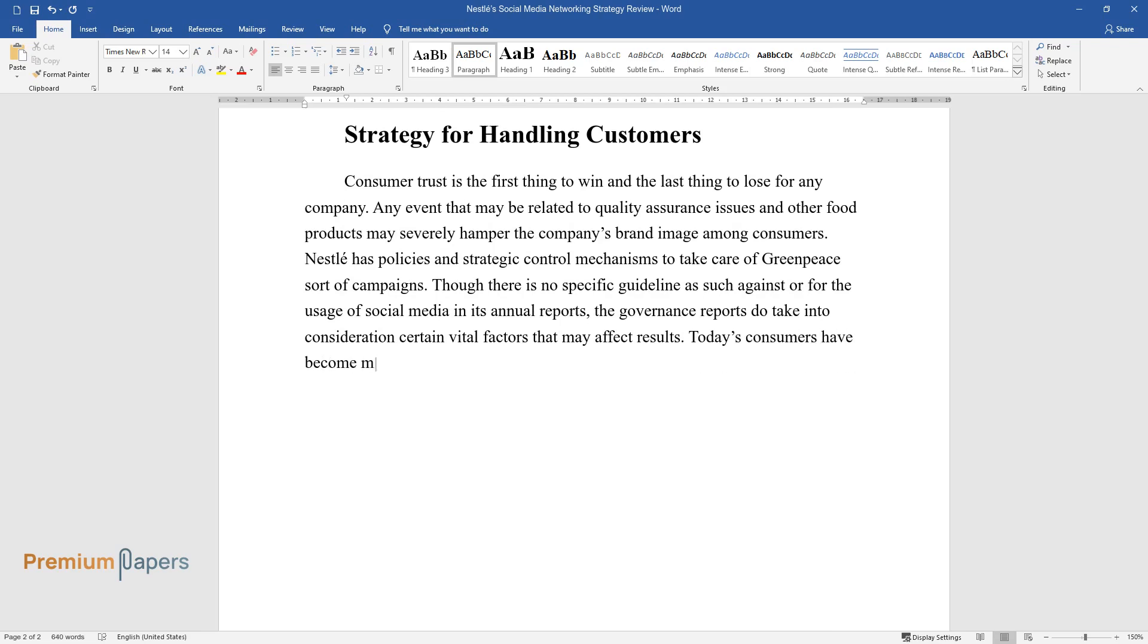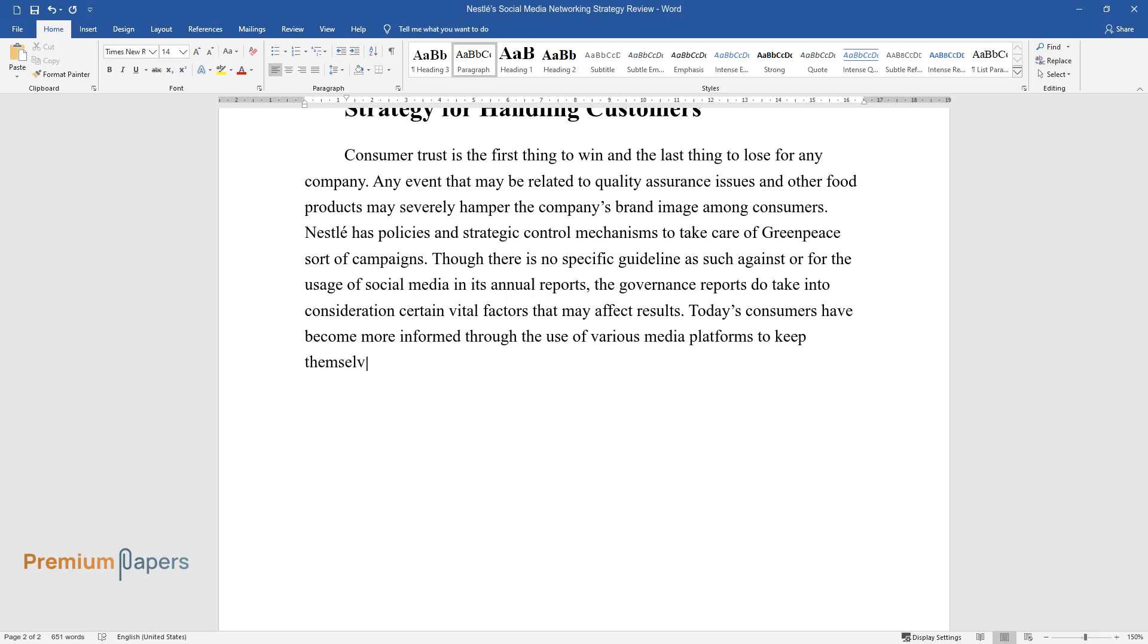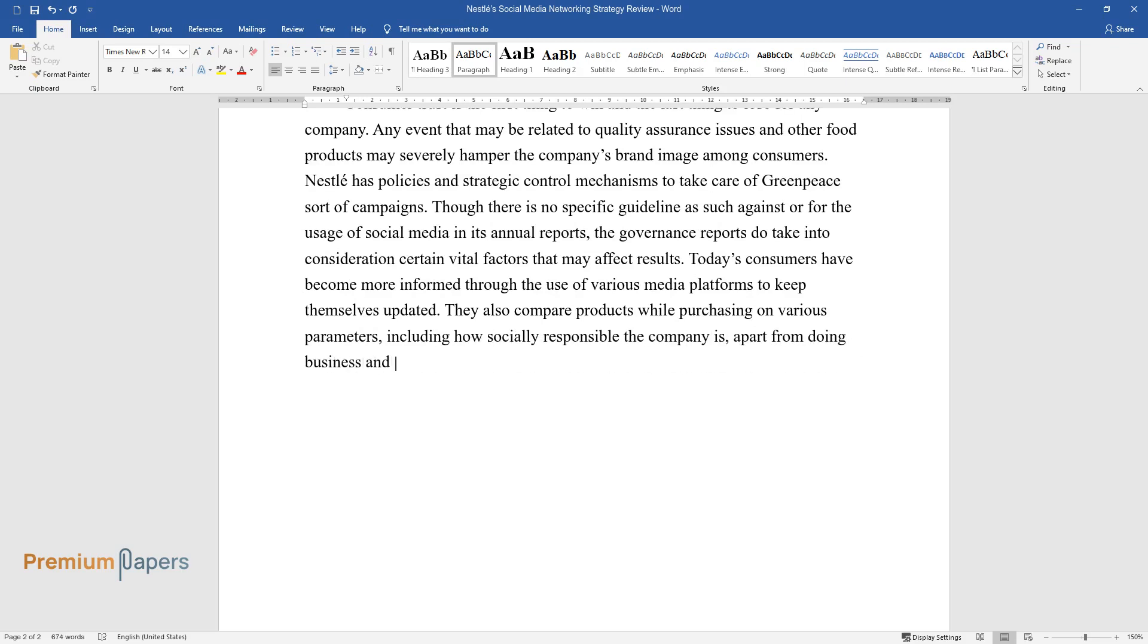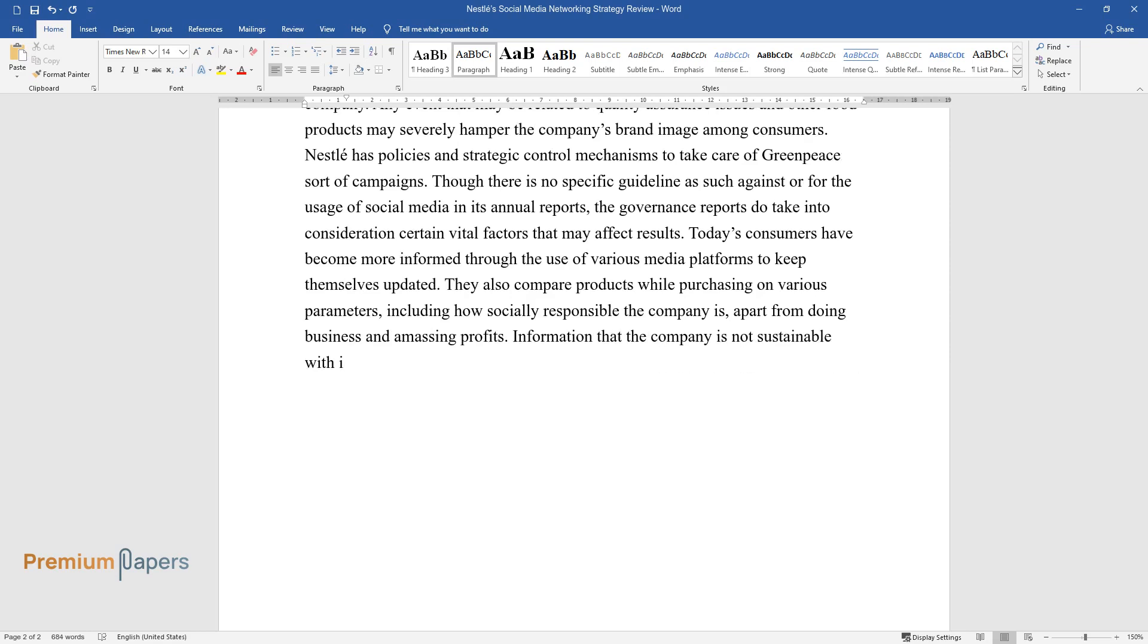Today's consumers have become more informed through the use of various media platforms to keep themselves updated. They also compare products while purchasing on various parameters, including how socially responsible the company is, apart from doing business and amassing profits. Information that the company is not sustainable with its business practices may lead to the furtherance of the troubles and terrible losses in terms of branding loss and operating profits.